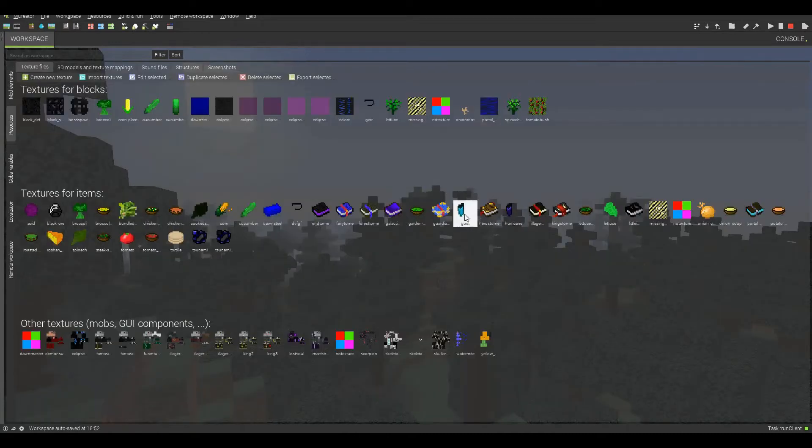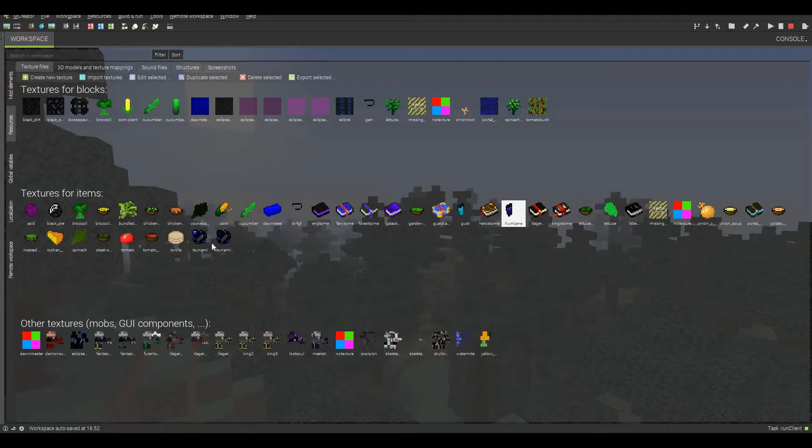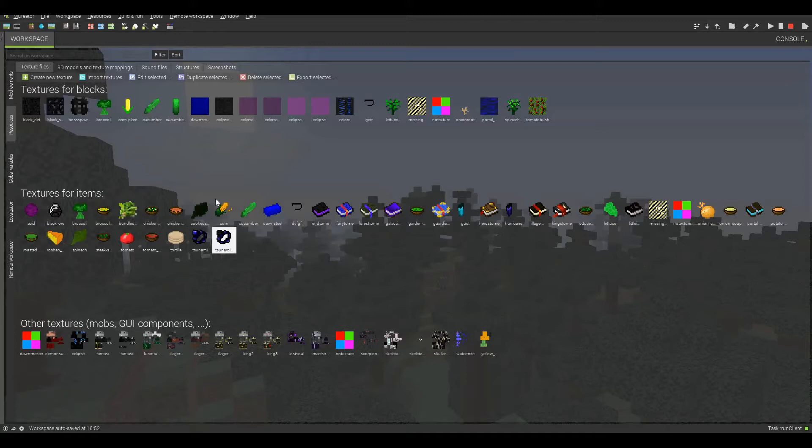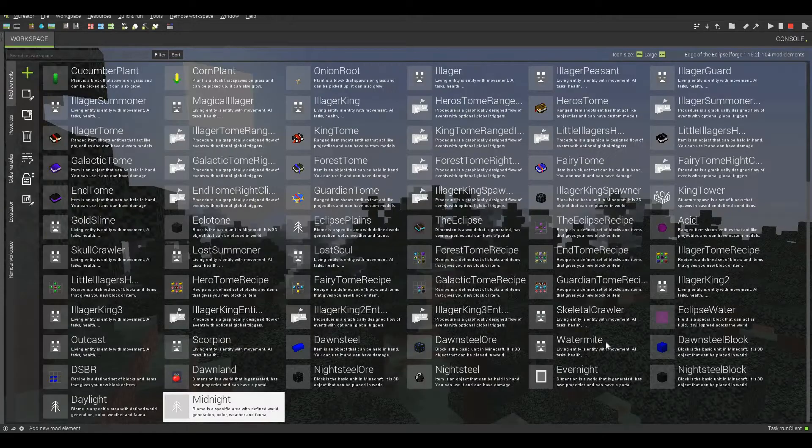First two are the gust and the hurricane. The gust is going to be a ranged item that shoots wind, and the hurricane is just going to be a bit more powerful. And then the tsunami, as you can see, we have two textures for this. There's going to be one charged version and one uncharged version. So I'm going to see how I can actually do that.